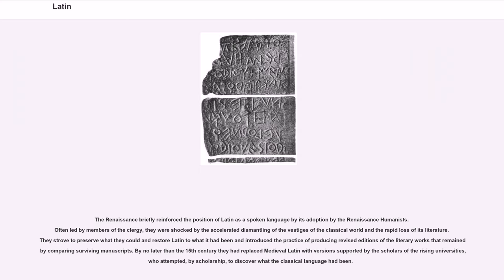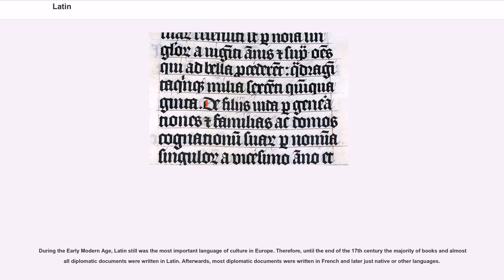They strove to preserve what they could and restore Latin to what it had been, and introduced the practice of producing revised editions of the literary works that remained by comparing surviving manuscripts. By no later than the fifteenth century, they had replaced Medieval Latin with versions supported by the scholars of the rising universities, who attempted, by scholarship, to discover what the classical language had been. During the early modern age, Latin still was the most important language of culture in Europe; therefore, until the end of the seventeenth century, the majority of books and almost all diplomatic documents were written in Latin.